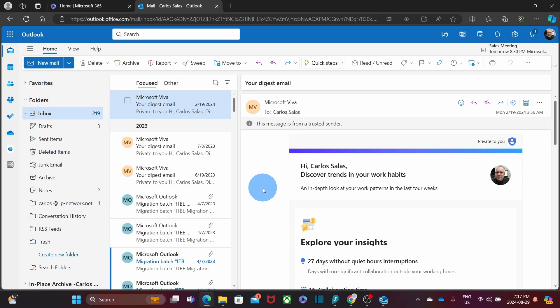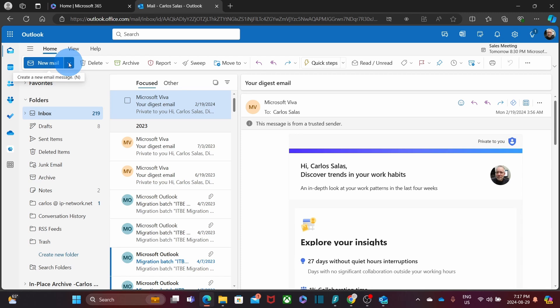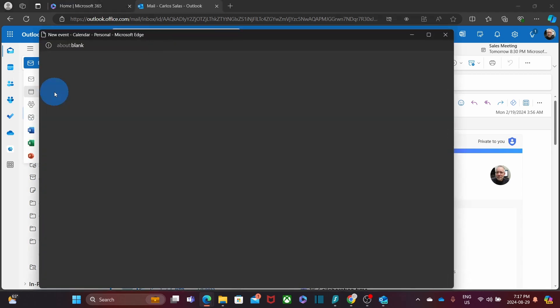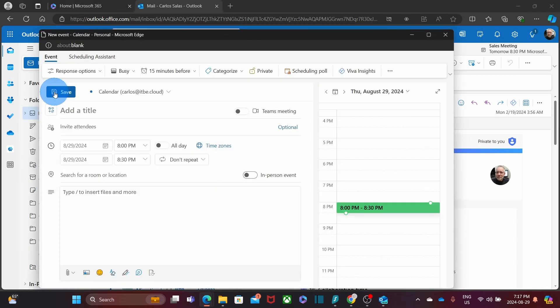As we can see here, it looks very similar to the new Outlook version on your desktop. You can click here on the new email and click on Event. The form to invite the people to a new meeting will be very similar to the form that we saw on Outlook Desktop.